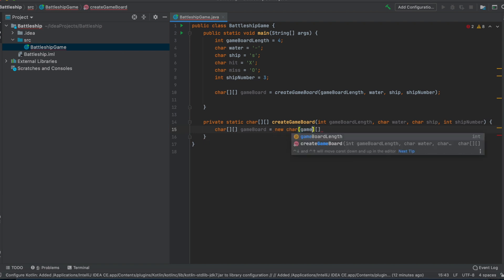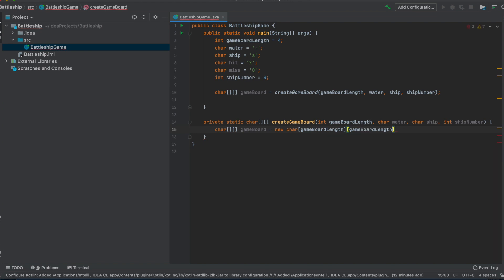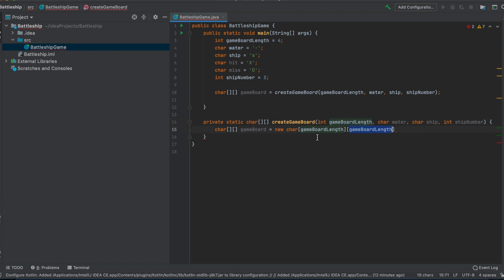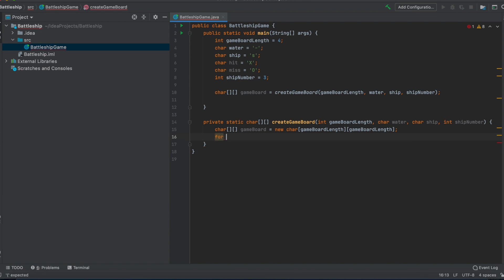The 2D char array has its side length set to gameBoardLength. If you want a larger game board, you just change the number up here once rather than everywhere the board is instantiated. Using the literal four on every single instantiation would make the code very messy, so using the constant is much cleaner.